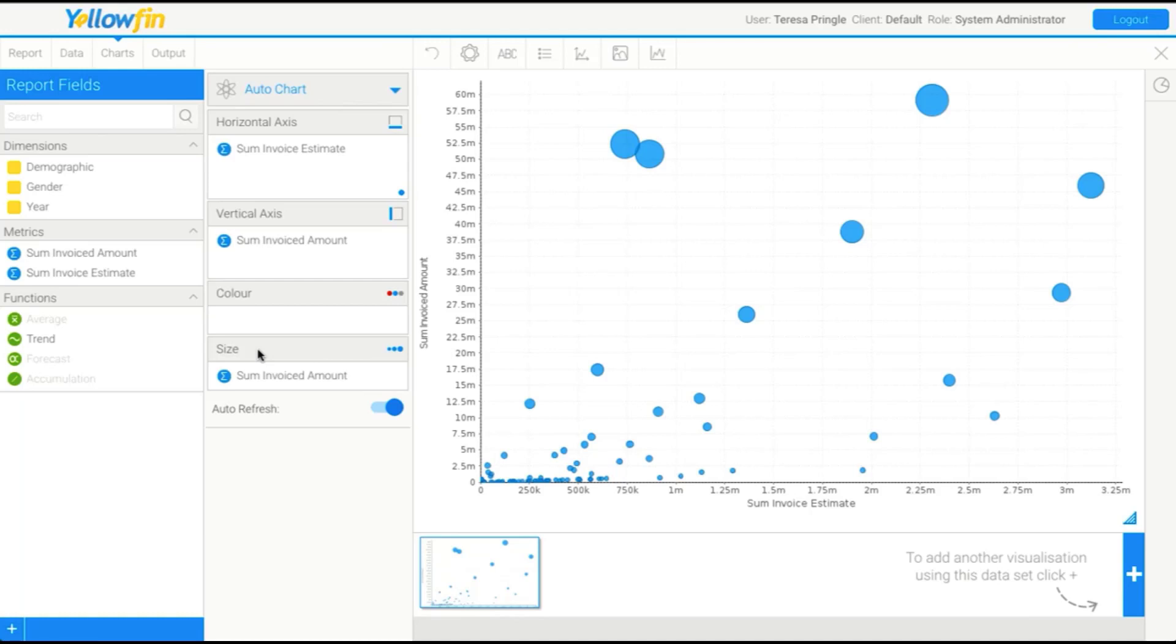When we've finished playing with the auto chart, the next thing we can do is add an additional chart. Instead of resetting this and saying we don't actually want that one, if we want to keep this, we can click the plus on the bottom right.